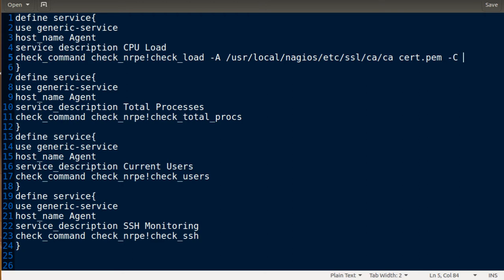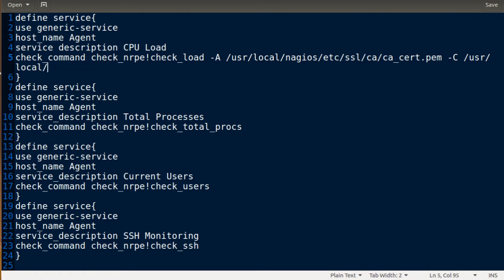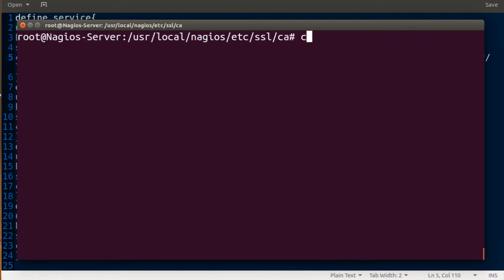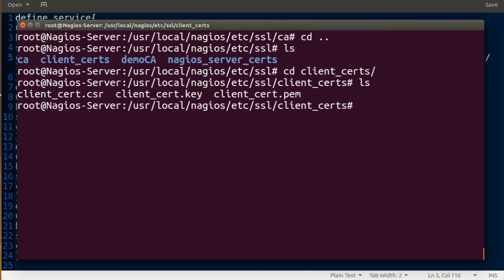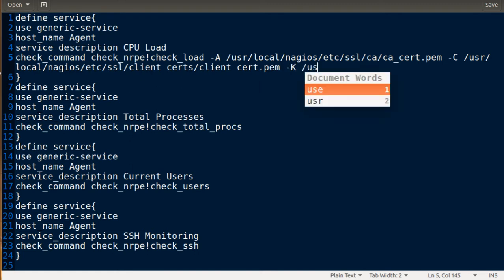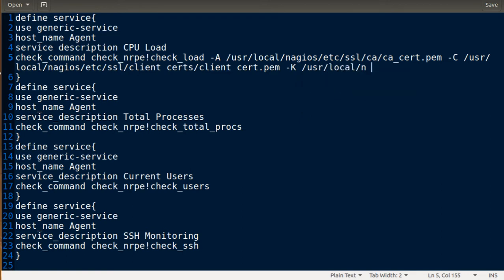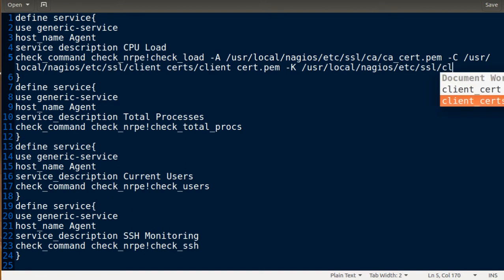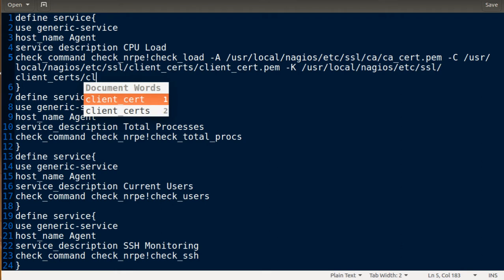I'm adding minus C which is the client certificate, pointing to /usr/local/nagios/etc/ssl with the client cert file. Then minus key for the client key, which is at /usr/local/nagios/etc/ssl/client_certs/client.cert.key.